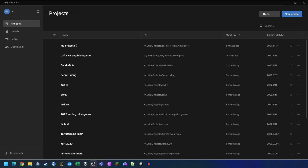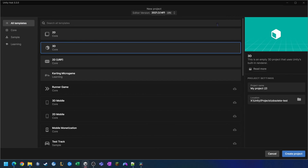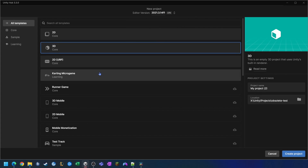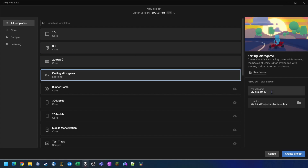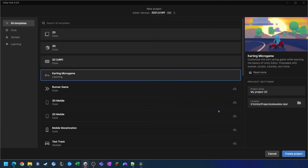Now that we've got that intro out of the way, let's dive right into it. Here we are in the new Unity Hub — we're going to create a new project. Click on the projects button, click new project, and make sure that we pick the latest LTS that's available, which will allow us to pick the Karting Microgame. We're going to give this a name — I'll call it 'new karting' — and click create project.